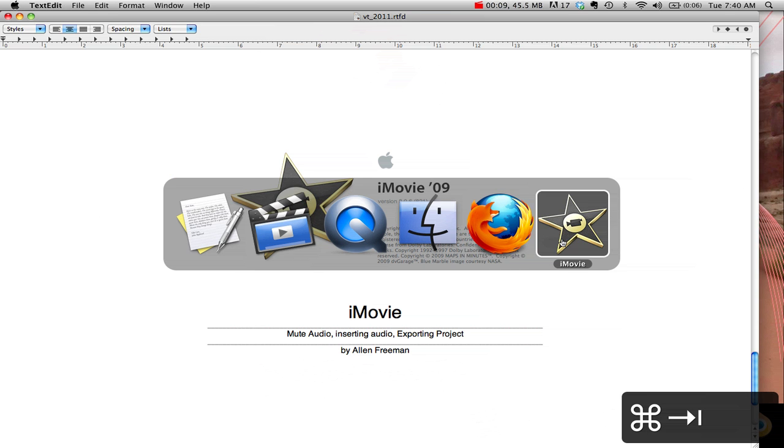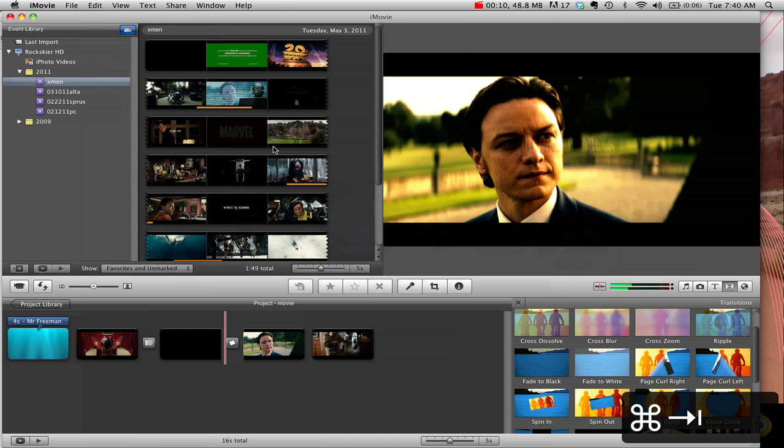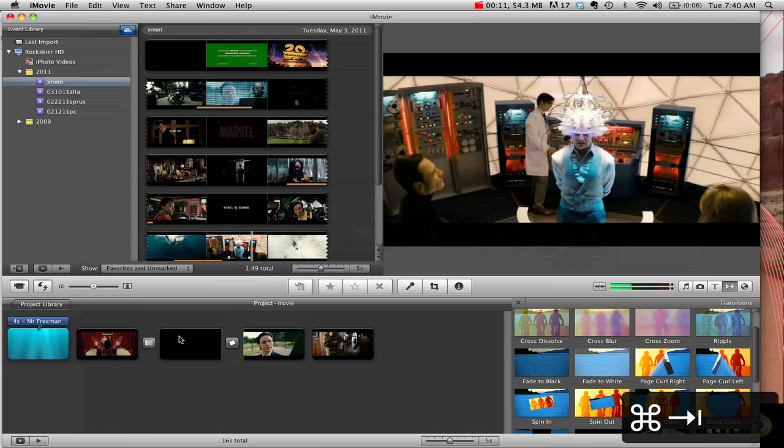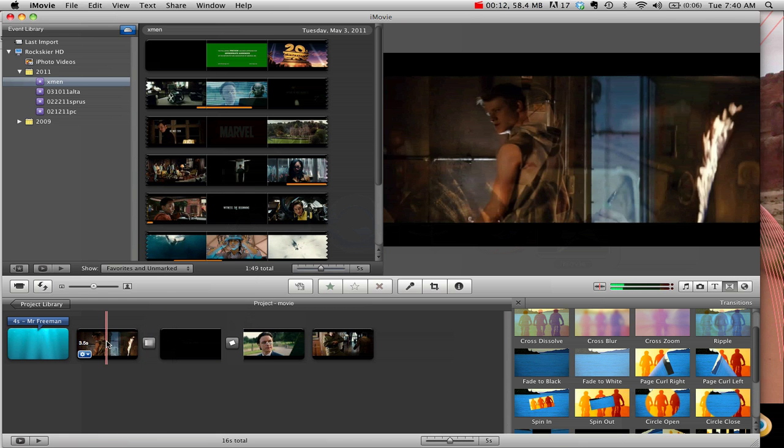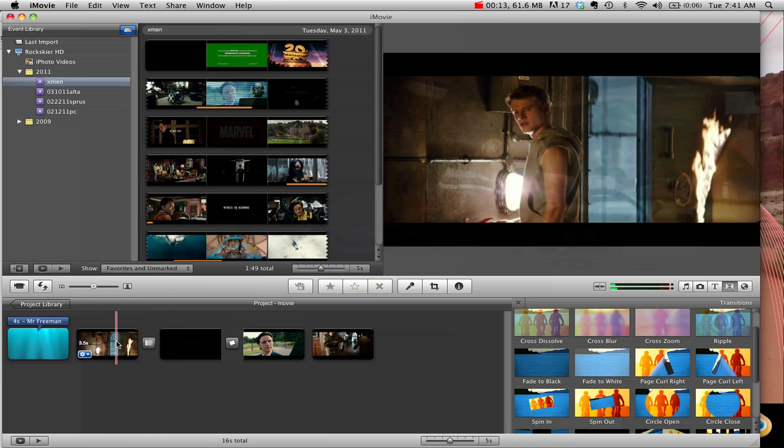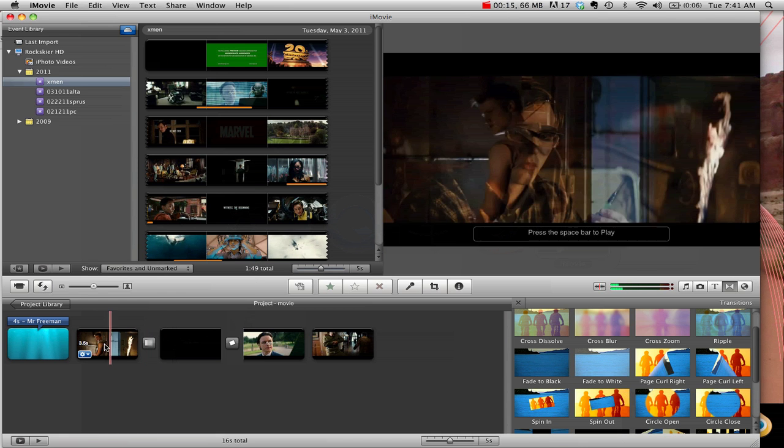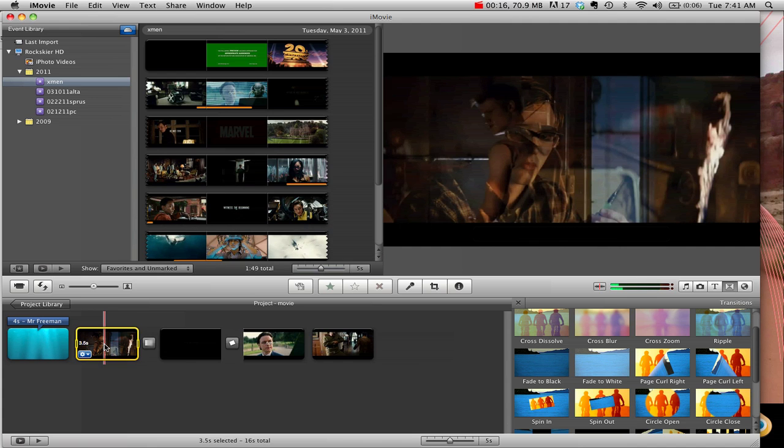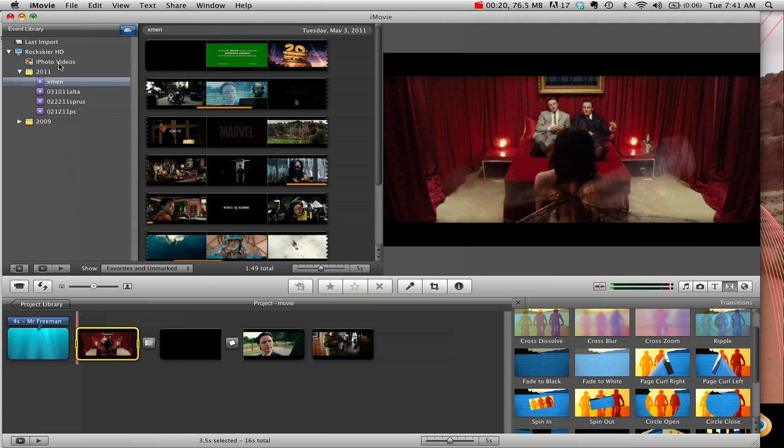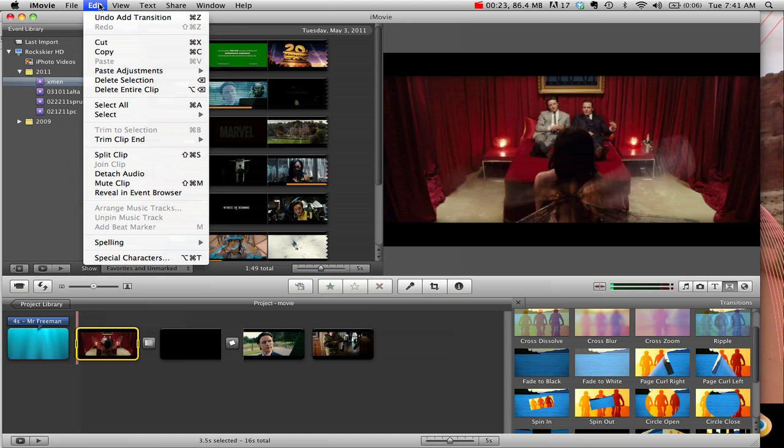So what we'll do is, first off, to insert audio, you might have some existing audio in there. And probably the easiest way to get rid of audio or mute it is highlight the clip you want to mute, and go to Edit, and go to Mute Clip, and that'll mute that.